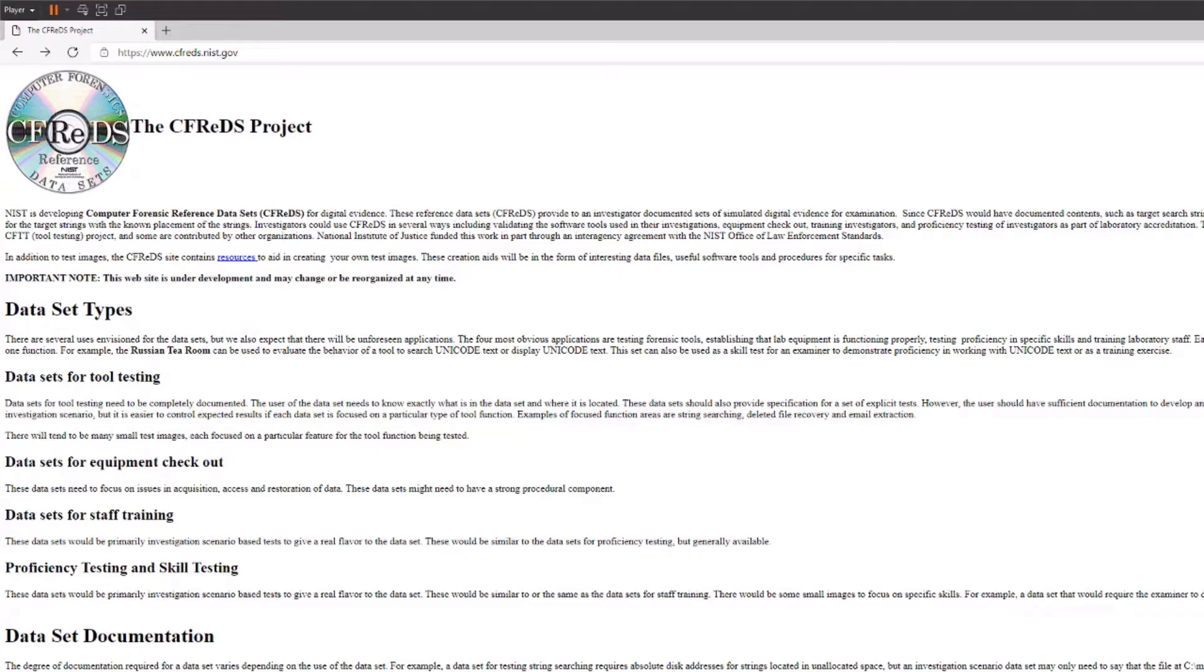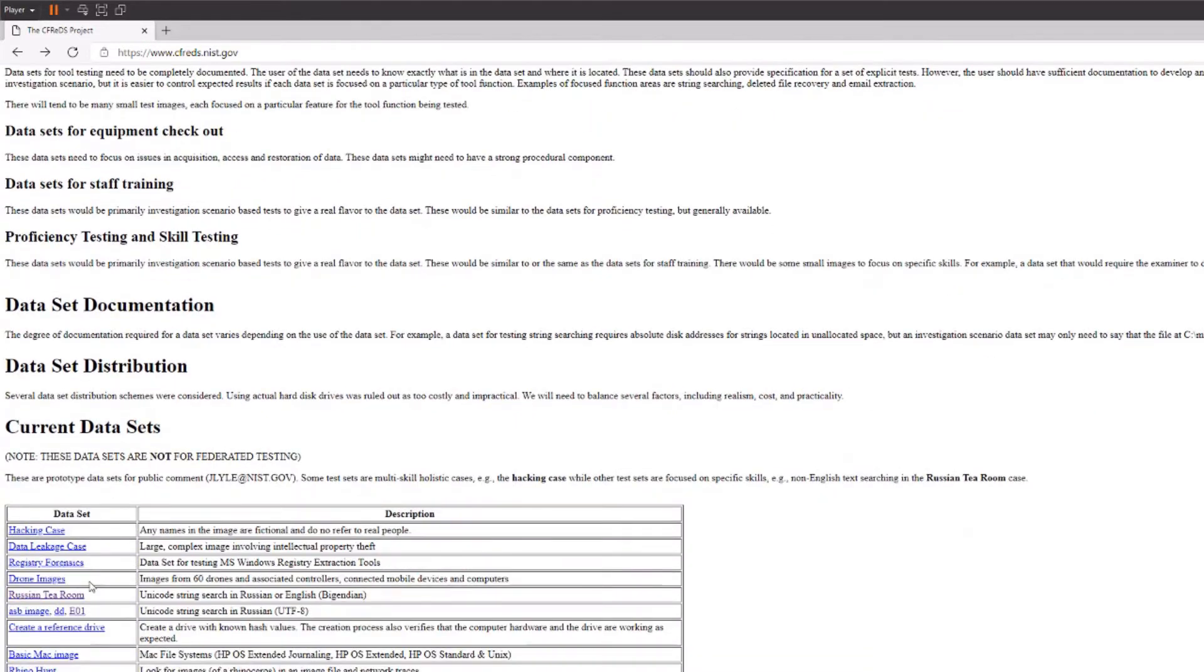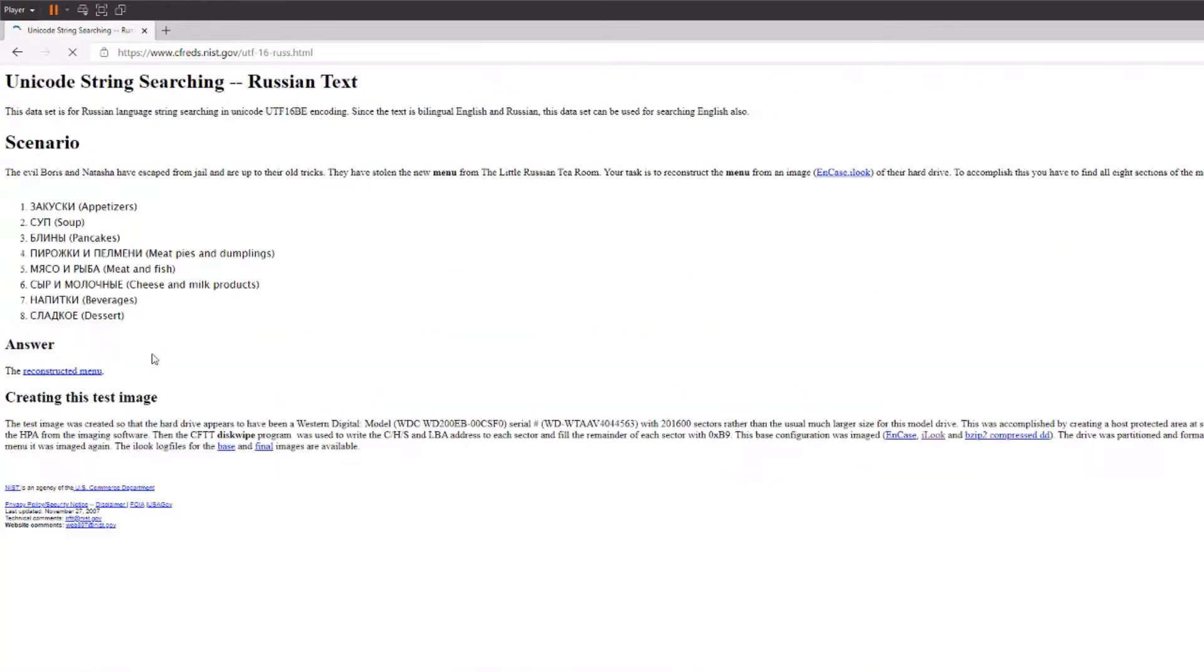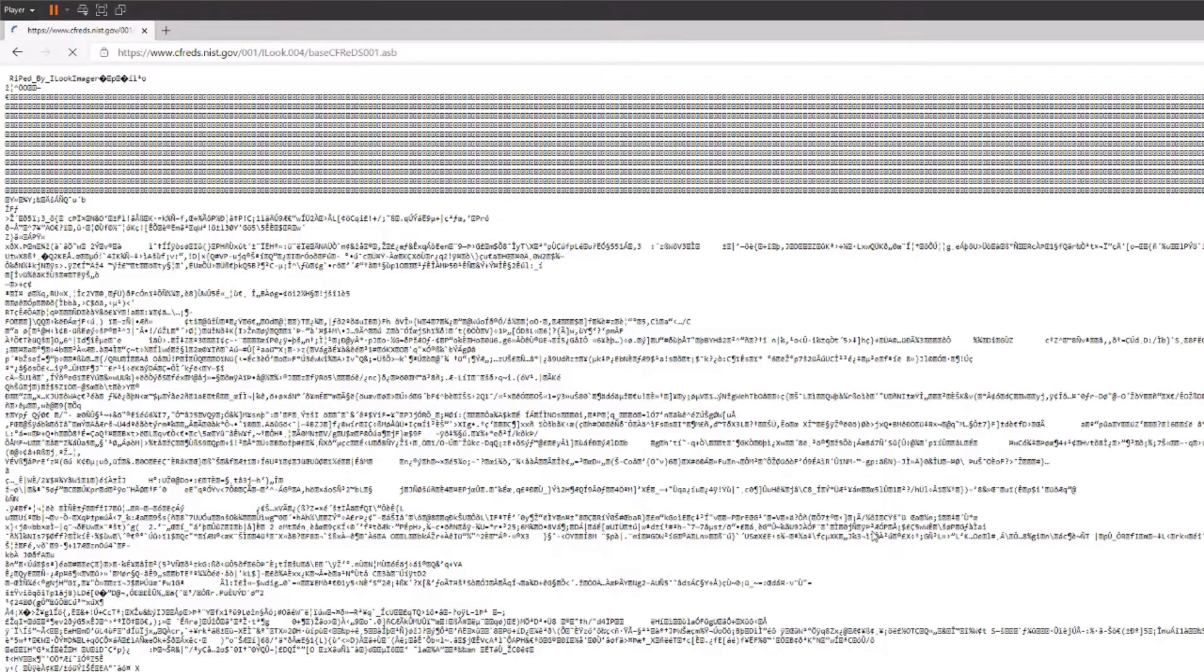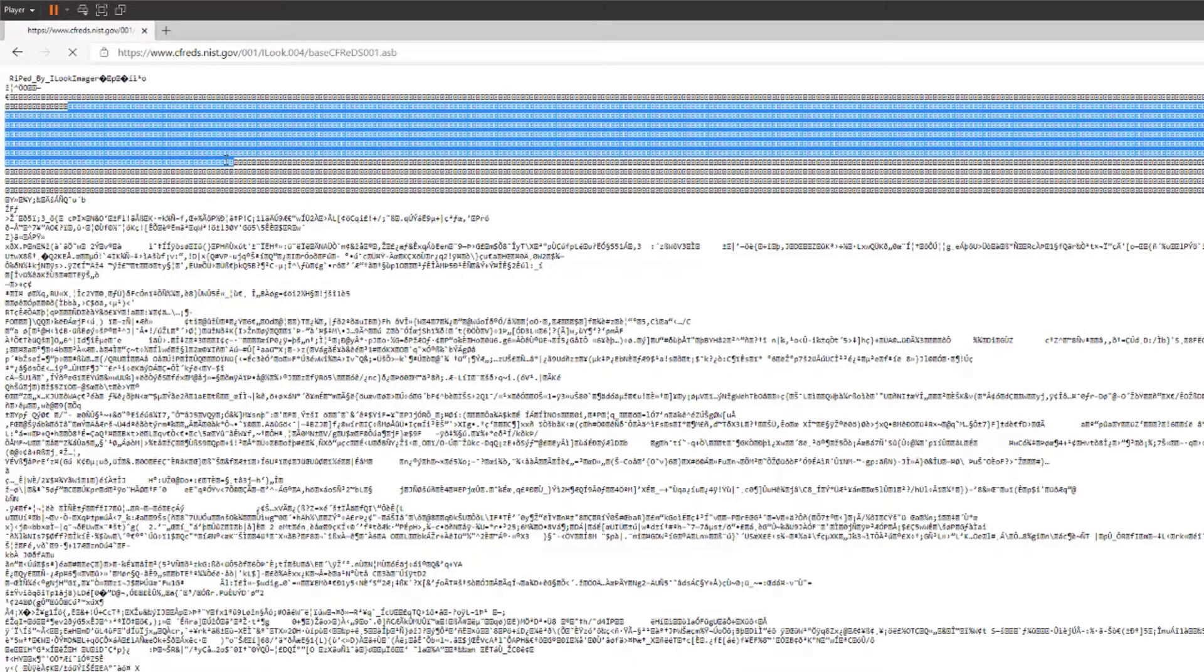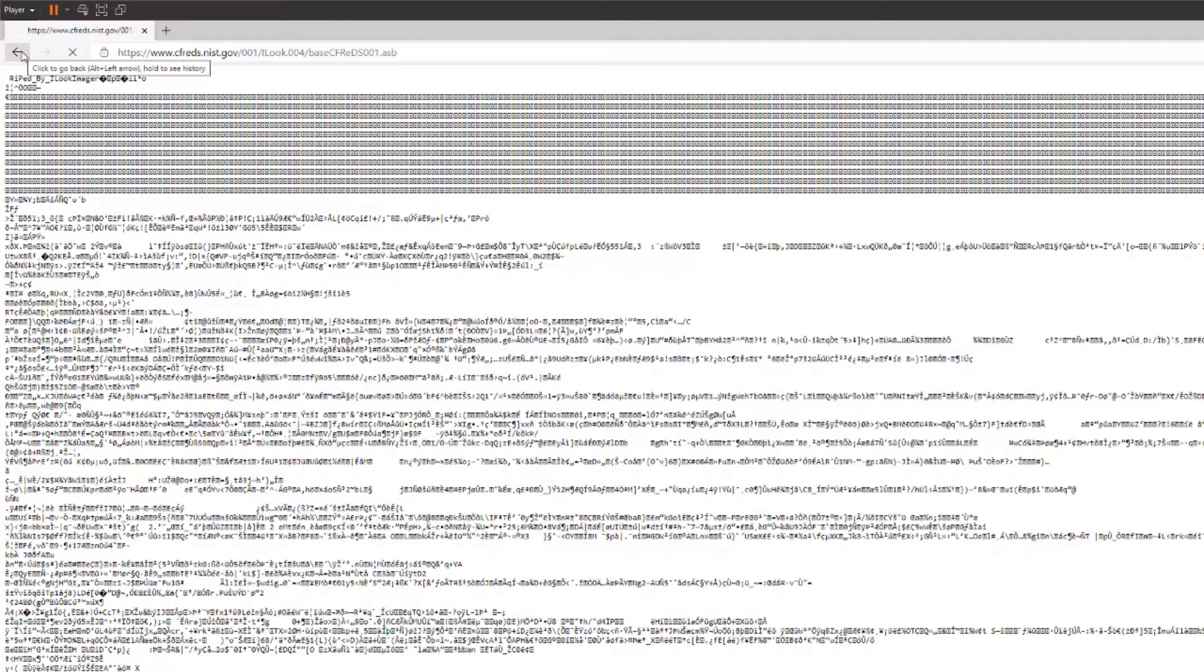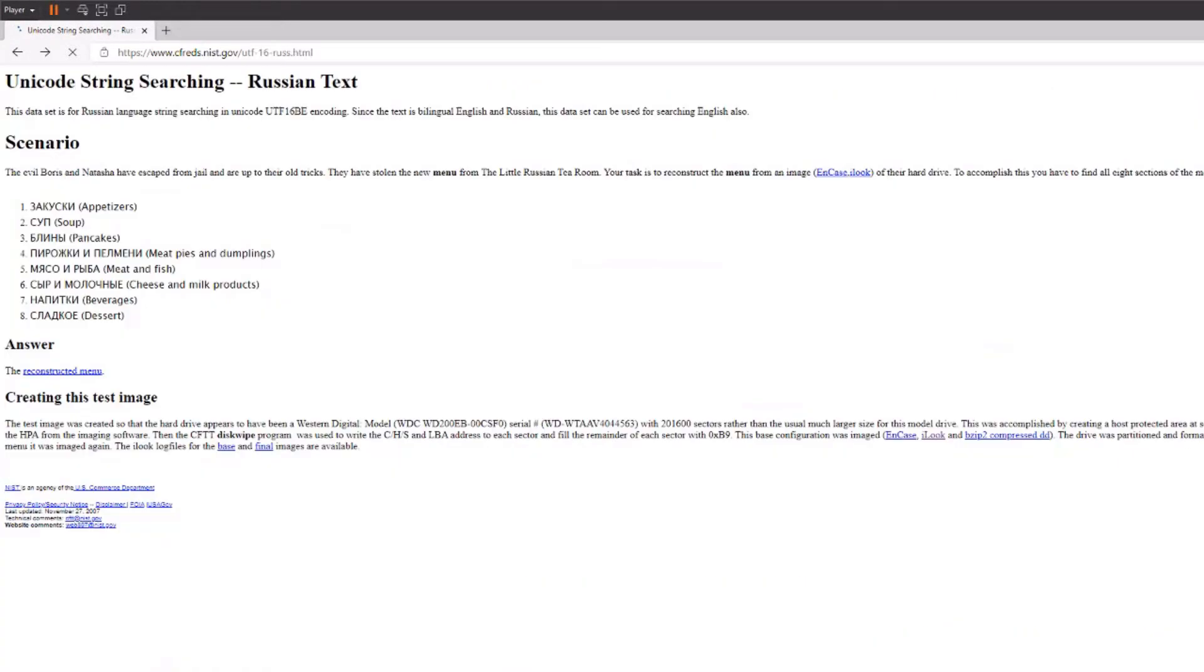All right, so getting the image. We're going to come down here to the Russian Tea Room case and this encase image right now isn't working, it's giving us a 404 error. So I'll show you the dilemma with this iLook file but use the encase one if you get the chance because I don't think this file works with FTK Imager. You can also use this bzip2 compressed dd one but you will have to decompress it. What happens when you click on it is it doesn't download, it just gives you all of this raw data here and there's not really anything you can do with it. The reason being you need a script.